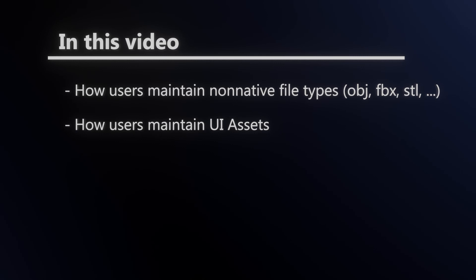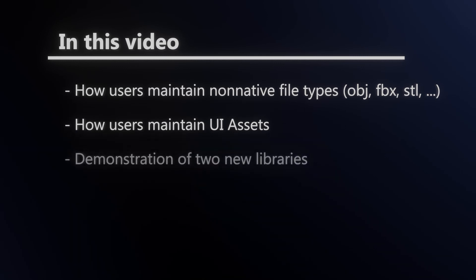And the next question is, how will users maintain UI assets? Now, I wasn't familiar with this term when I was asked this question, so I'll be explaining what that means and also possible ways of handling those. And to answer these questions, I'm going to be showing off a concept of two new libraries. Now, keep in mind that these are just concepts and still need further development.